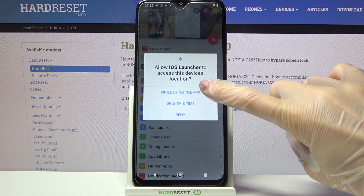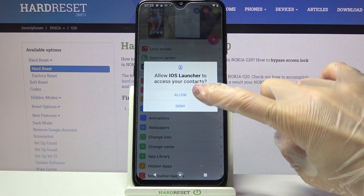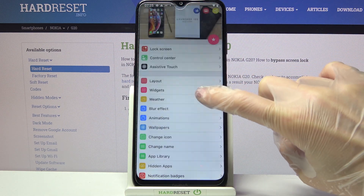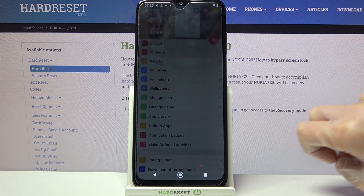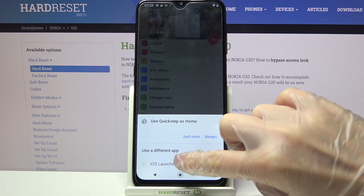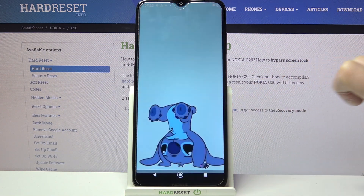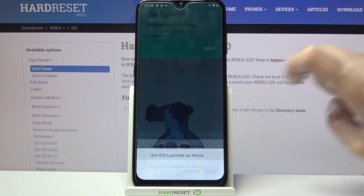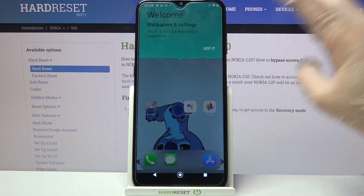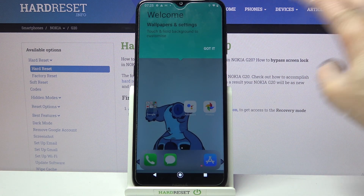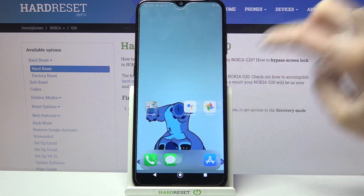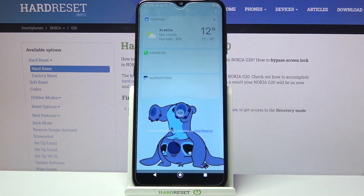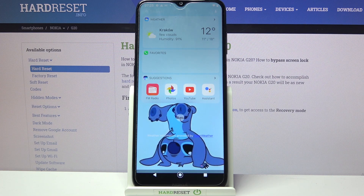Now select while using the app, tap on allow and choose home button. After that select iOS launcher, click on always and tap got it. As you can see Apple layout was applied successfully on my Android.